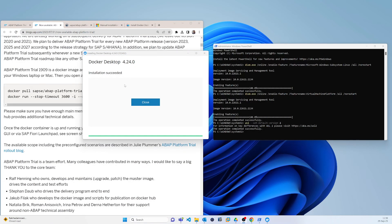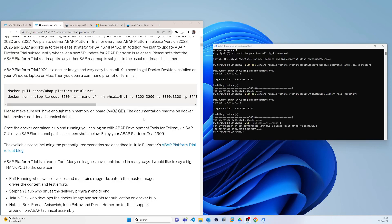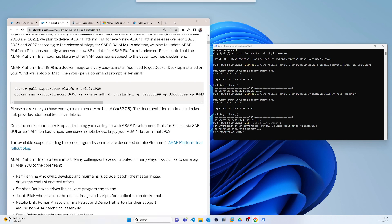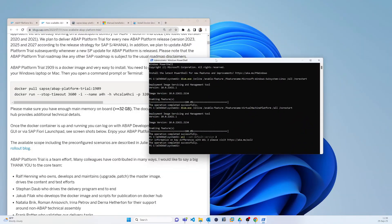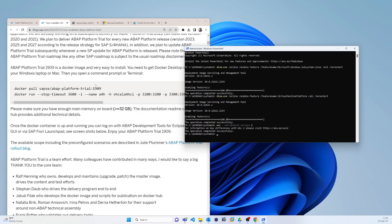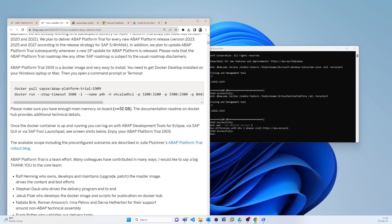Once Docker is installed, go back to PowerShell and execute this command. Just copy it from here.